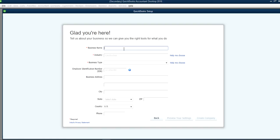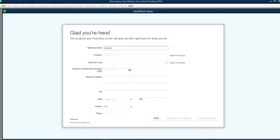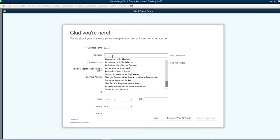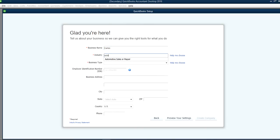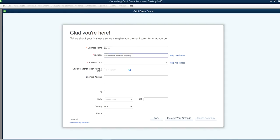At this point, all we have to do is this configuration here. Business name, say business name is Carlos. Let's say this one is auto dealership type automotive sales and repair. So Carlos Car Sales.